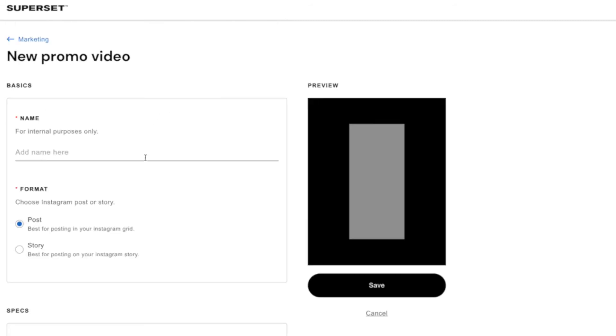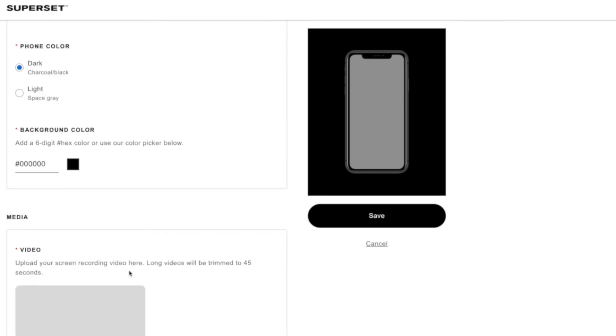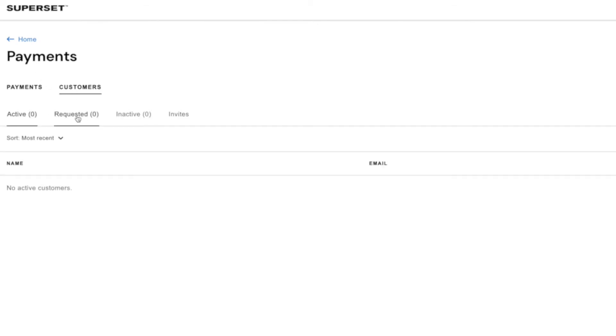In the marketing section you can add a new promo video. It's going to sit on the home page of your storefront and here's where you'll manage your payments and your clients. So you'll be able to see what's coming in, what you're paying out, who your customers are, who's requested, who's active, who's inactive, which is really important.